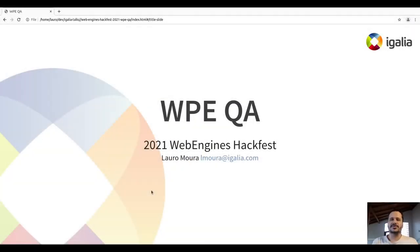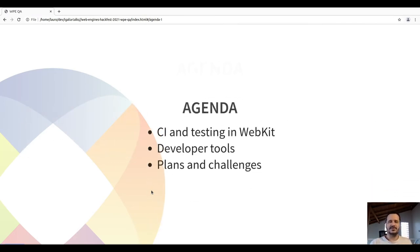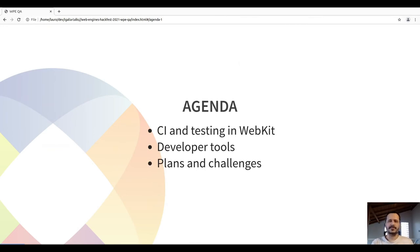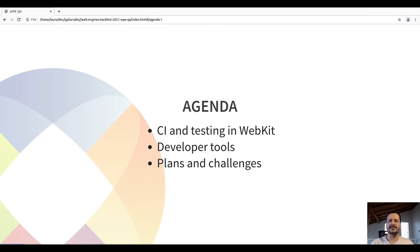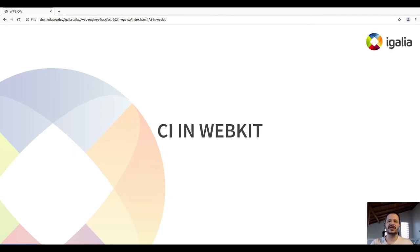Hello, welcome to the 2021 Web Engines Hackfest. We will talk a little bit about WPE quality assurance. We will start by seeing how CI and testing is made in WebKit, then some developer tools we have been using to improve the developer experience, and some plans and challenges we have been facing in future work.